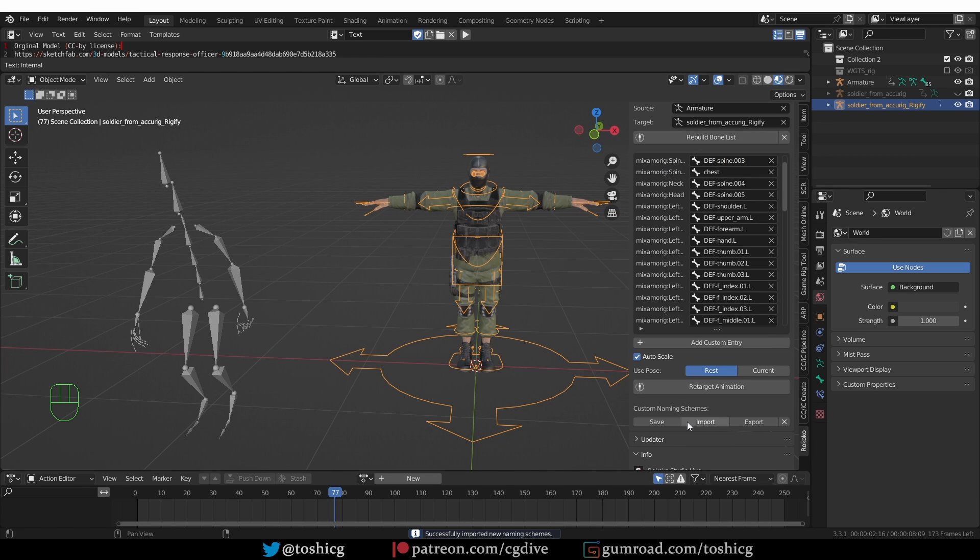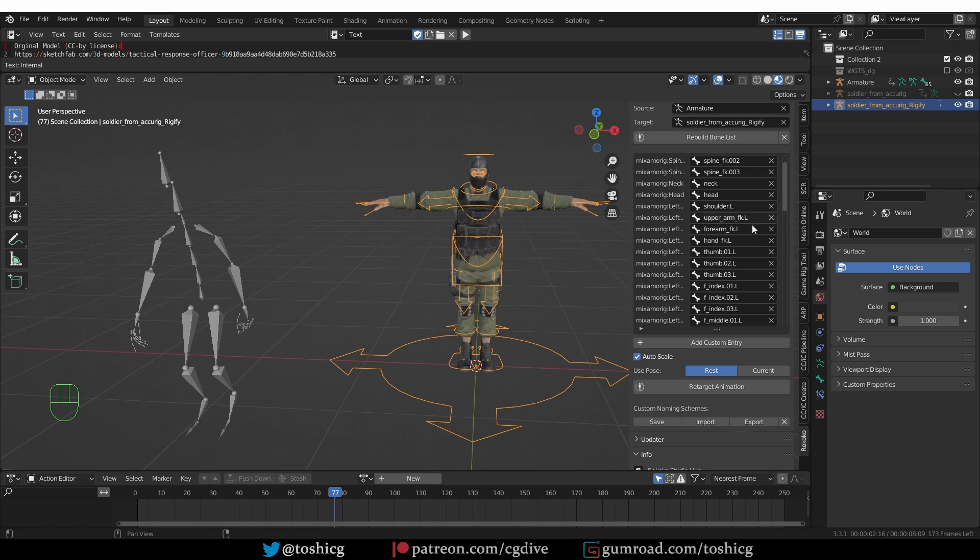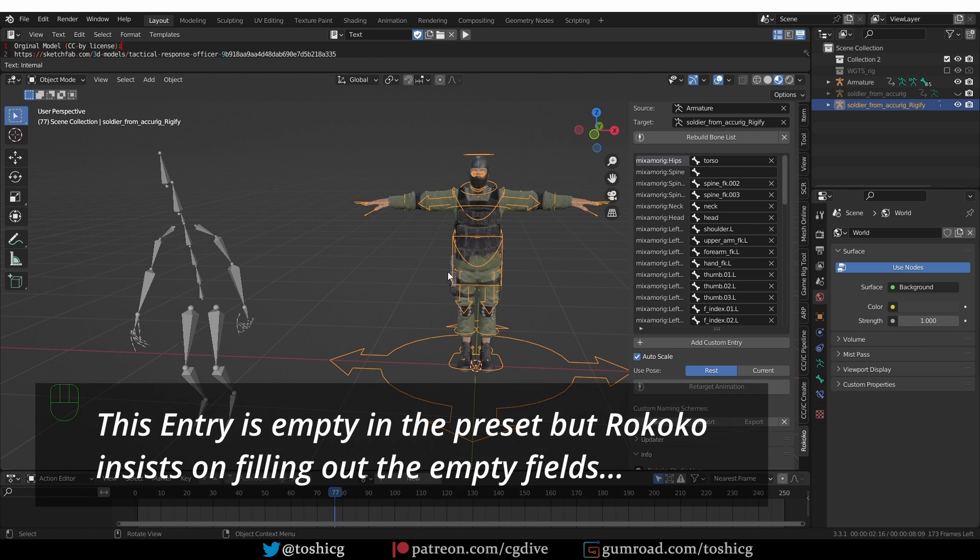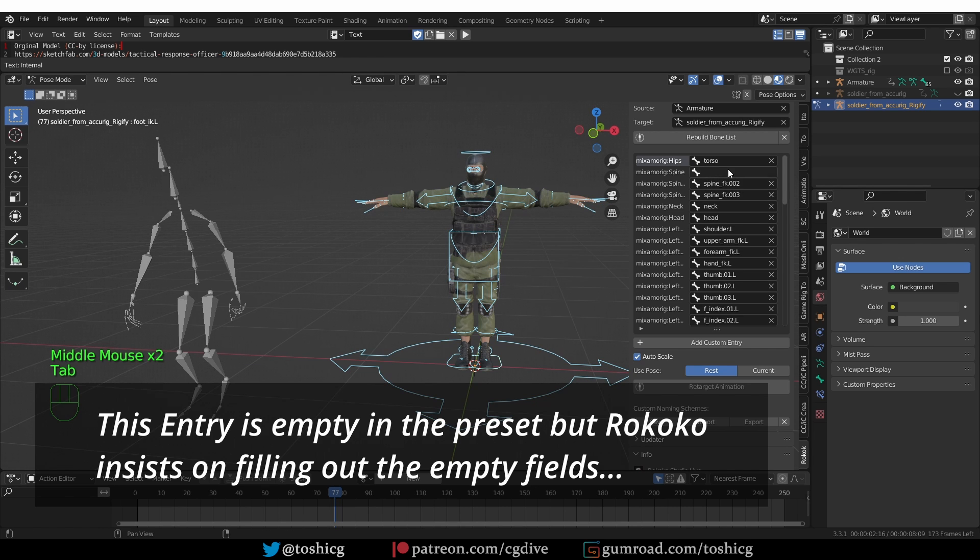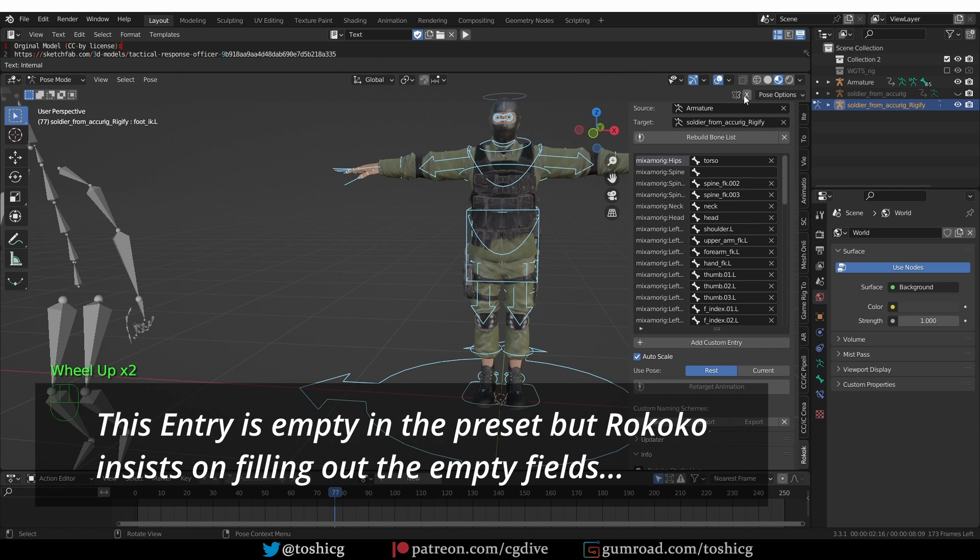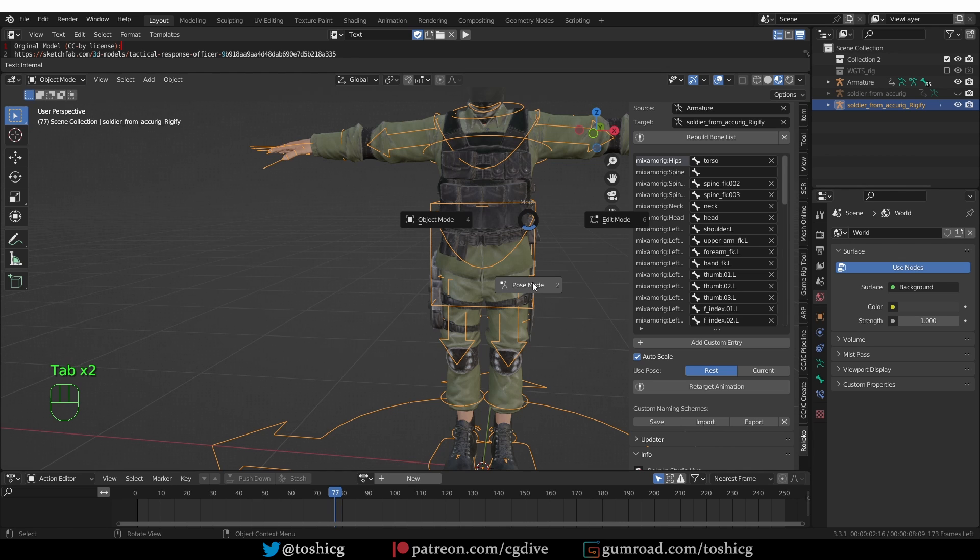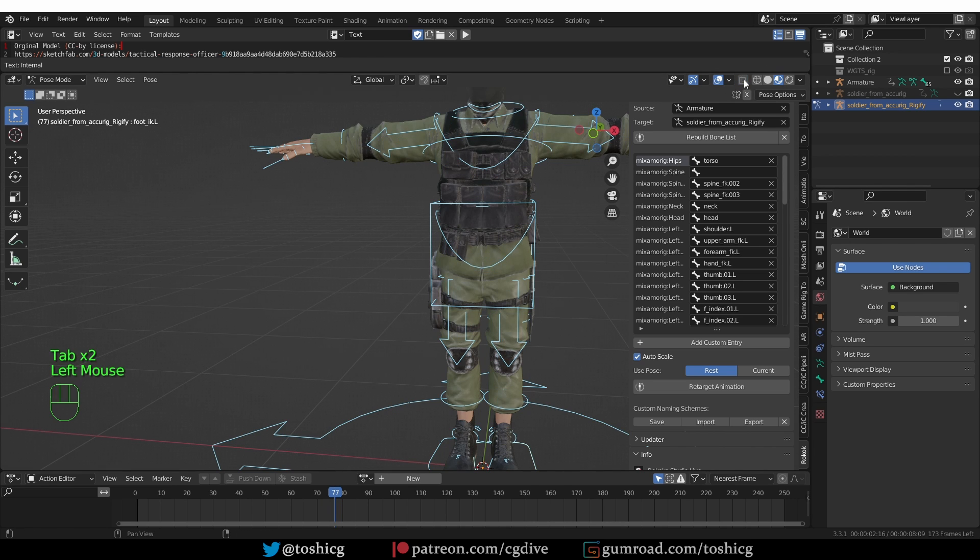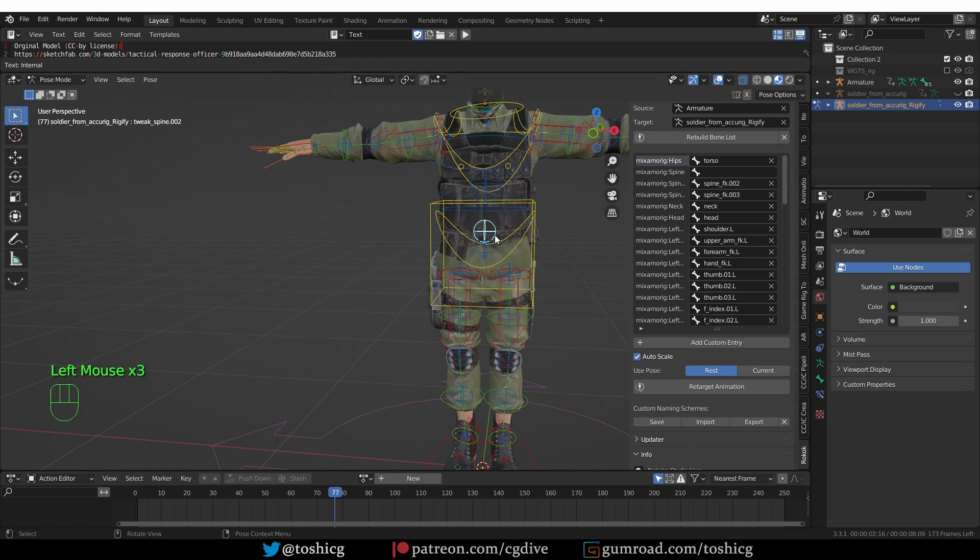Here I'll go to my Rococo presets, which I'm going to share with you. It's going to be free. For the first demonstration, I'm going to use the Mixamo FK preset and import it. I find this a little bit unintuitive, but after you import it, nothing happens. What you need to do is press the Rebuild Bone List button again. Now the Bone List will be reset, taking into account the preset that I just imported.